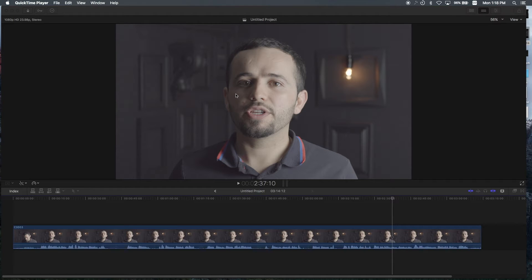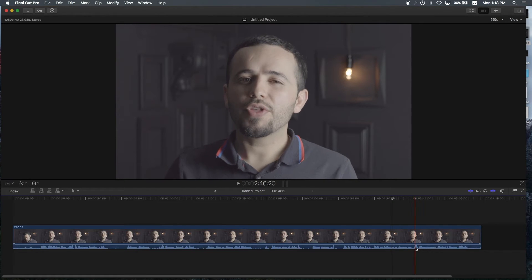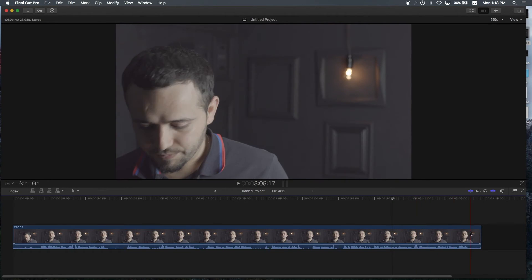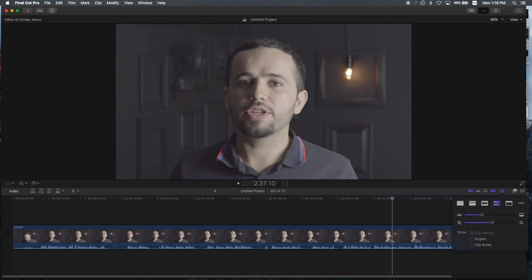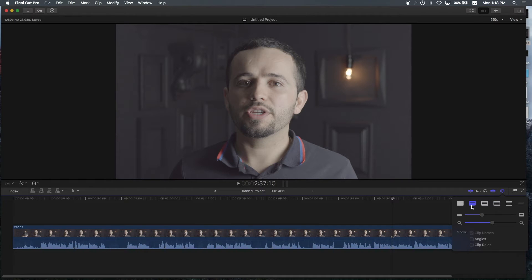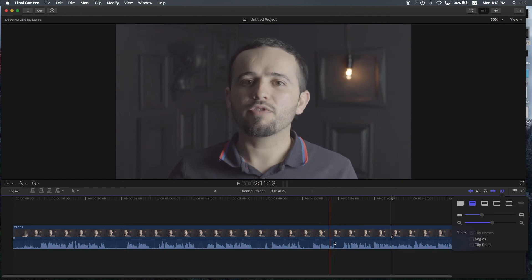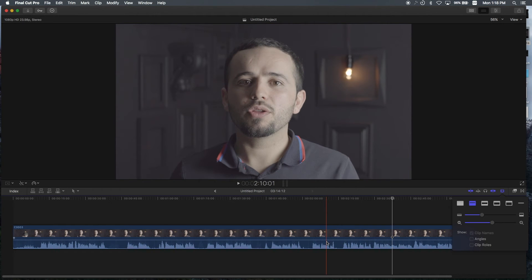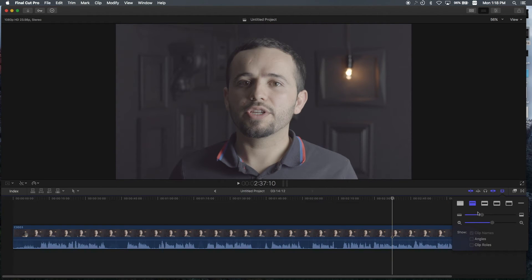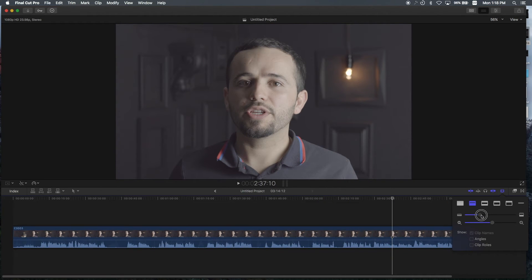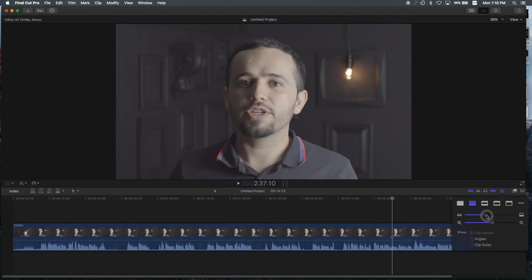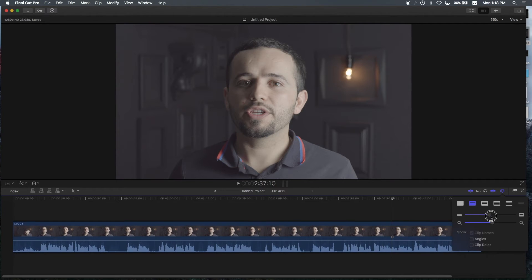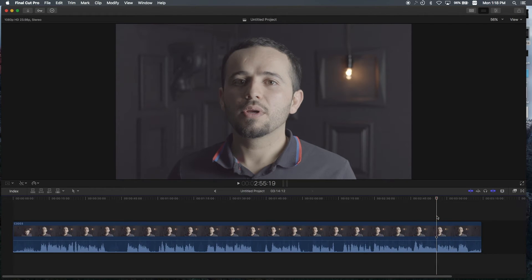The first thing I want to do is change the layout of this timeline. I want to be able to see more of these waveform lengths, this audio waveform. So to do that, you go to the right hand side and click on this icon and you can see it makes the waveforms more visible. Also, I can minimize or increase the size. That looks good.